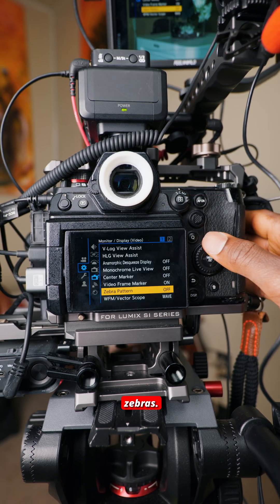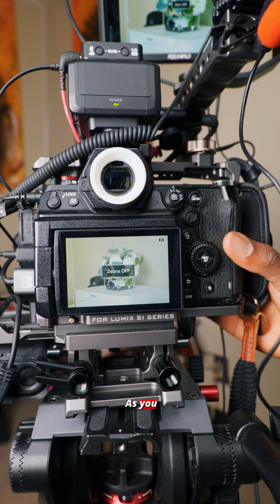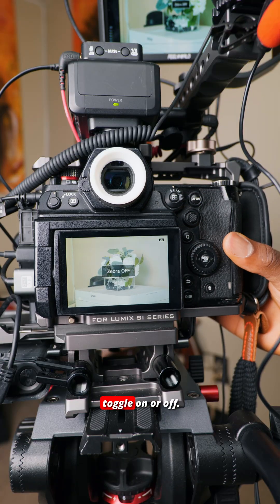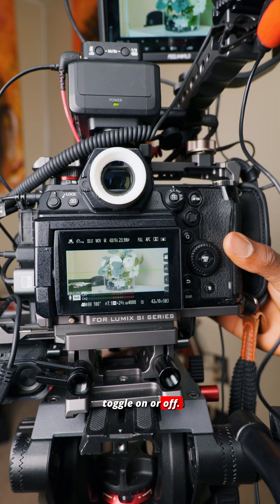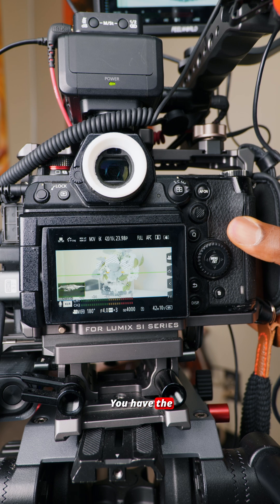You also have zebras. As you can see, you can toggle them on or off. You have the zebras on the screen.